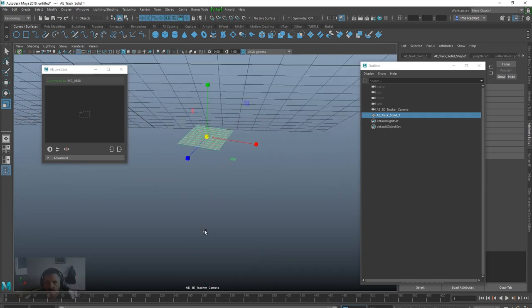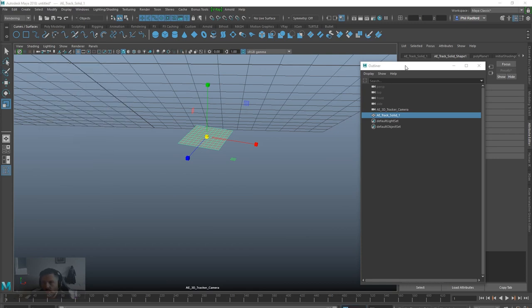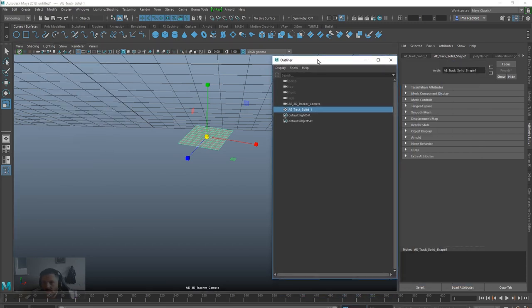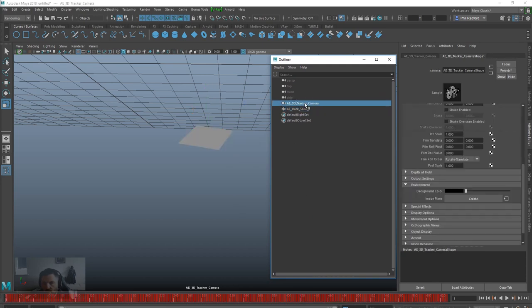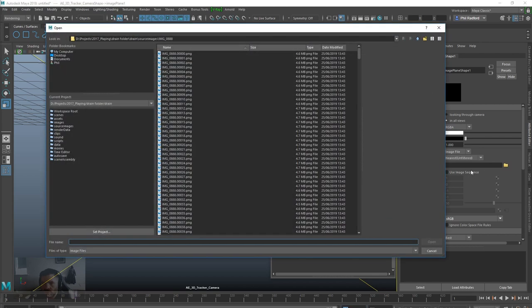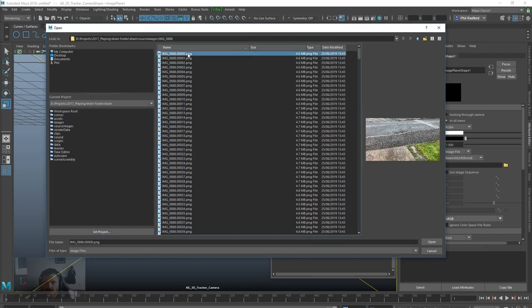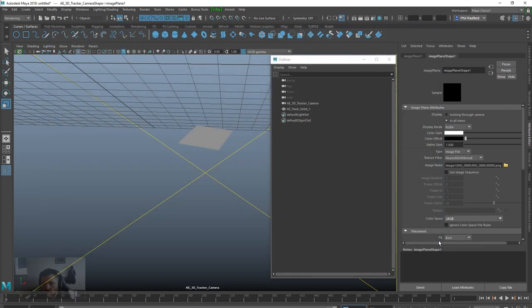So, the first thing we want to do in Maya now is to bring in our footage so we can actually see what this is all looking like. We're going to go to the camera and create image sequence, and I'm going to browse to the folder. We can see that this frame starts at 0 and goes all the way down to 627. Okay, so I'm going to hit open there.